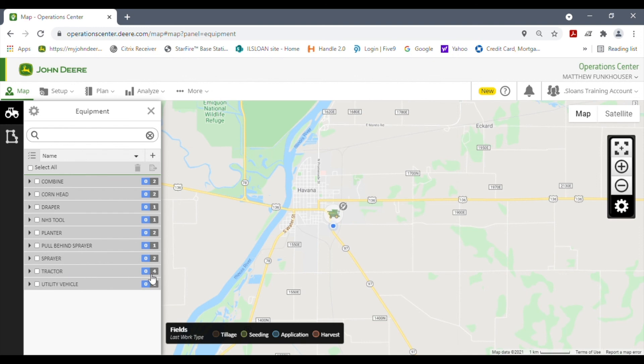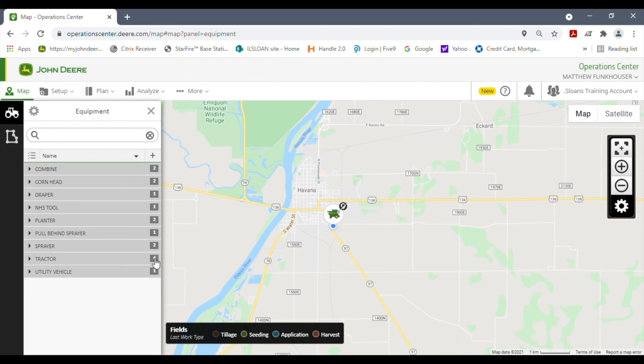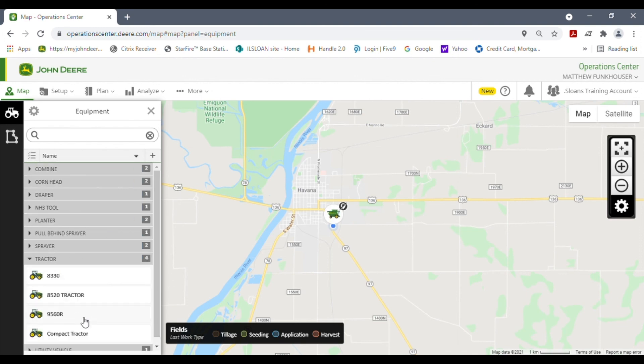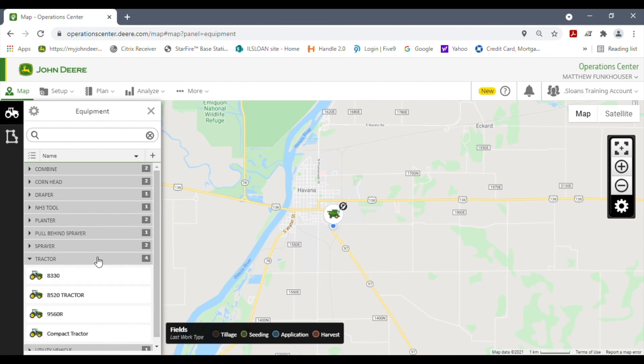Now, if we look down here in our tractor list, it now went to four. There is our tractor, our 8520 tractor. That's just a quick go over here of the equipment list, how to delete them, how to search them, as well as how to make or create one and add it to the list and add its measurements. Thanks for watching.